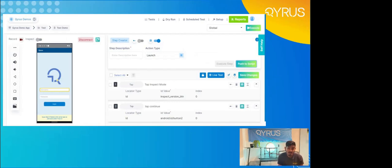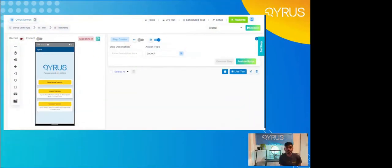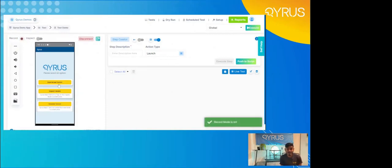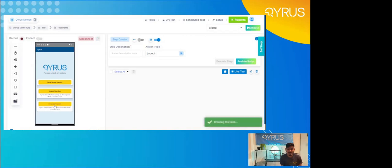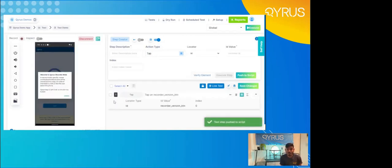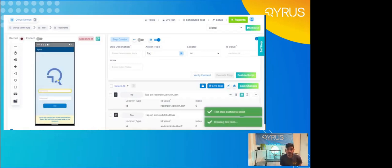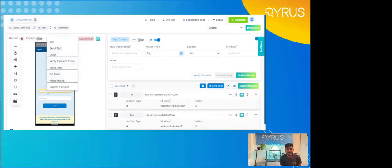This takes us to the next process in this demonstration: recorder mode. An already simple step building process is made even simpler and faster with recorder mode. On the left side, you can see the recorder mode toggle. When we select it, recorder mode is enabled — and it is exactly as it sounds: any interaction on the screen is then recorded into a test step. As you can see, we can click and that's step one. As we continue to interact with the screen, we have a range of steps being built. To do sets, we do have a right-click menu. You can see we have set, send text, clear text, as well as verifying elements. You can go back, go home, and inspect elements as well.